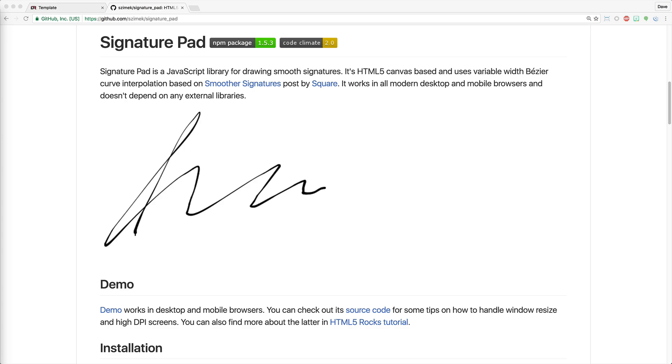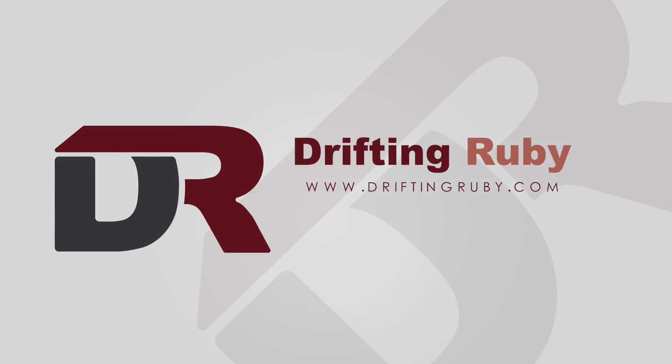So if you need a lightweight option for capturing signatures within your application, definitely check out Signature Pad. Well, that's all for this episode. Thank you for watching. For more videos, check out DriftingRuby.com.